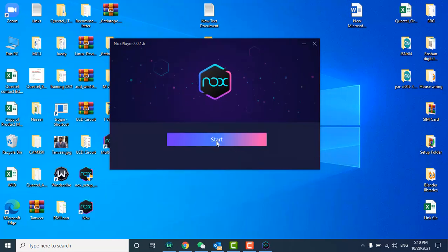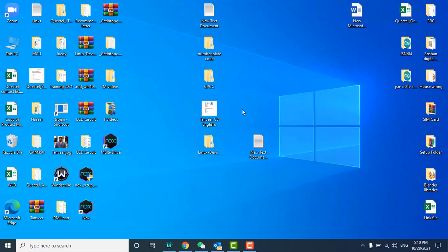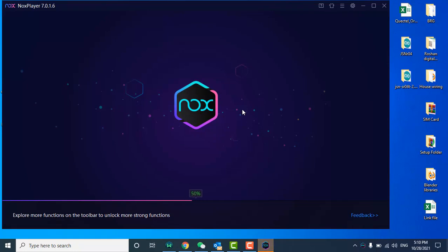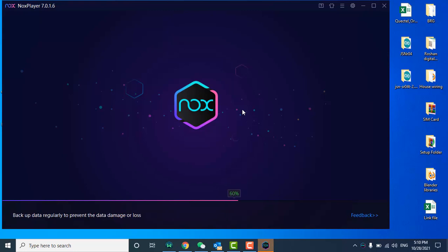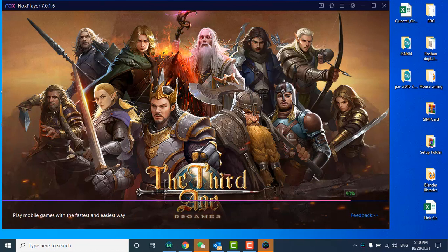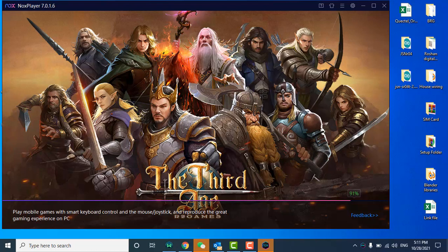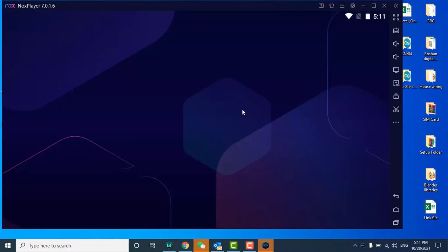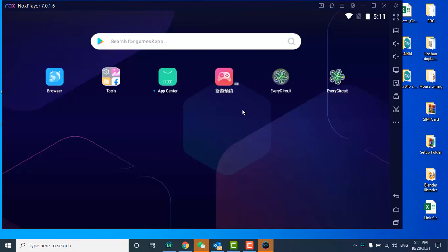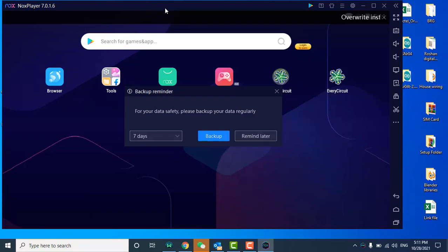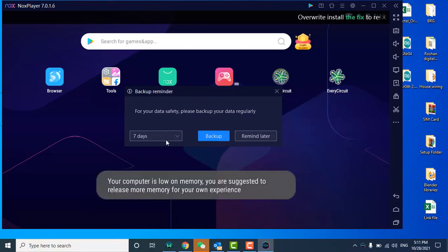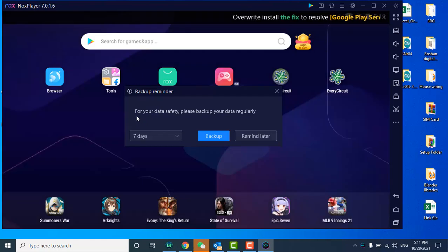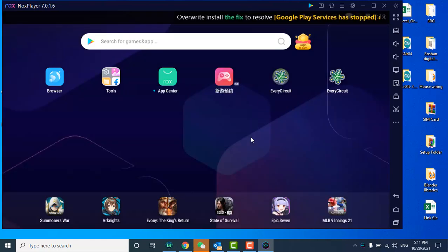Now you need to click start. Here you can see that installation is done. I can say reminder later.